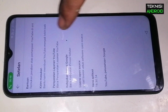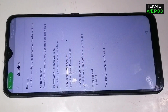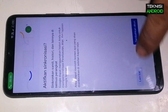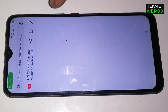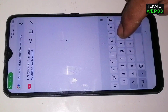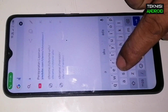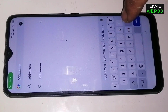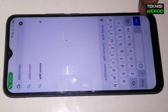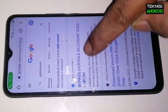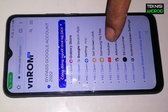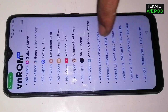Klik link-nya, klik gambar orang yang di bagian atas dan kita pilih 'Setelan', pilih 'Tentang', lalu 'Persyaratan Layanan YouTube'. Nah di sini kita pilih 'Lain Kali' saja dan di sini kita akan masuk ke Google. Nah di sini kita akan tulis 'add vnrom', kita klik yang di bagian atas — vnrom-nya sudah nampil.